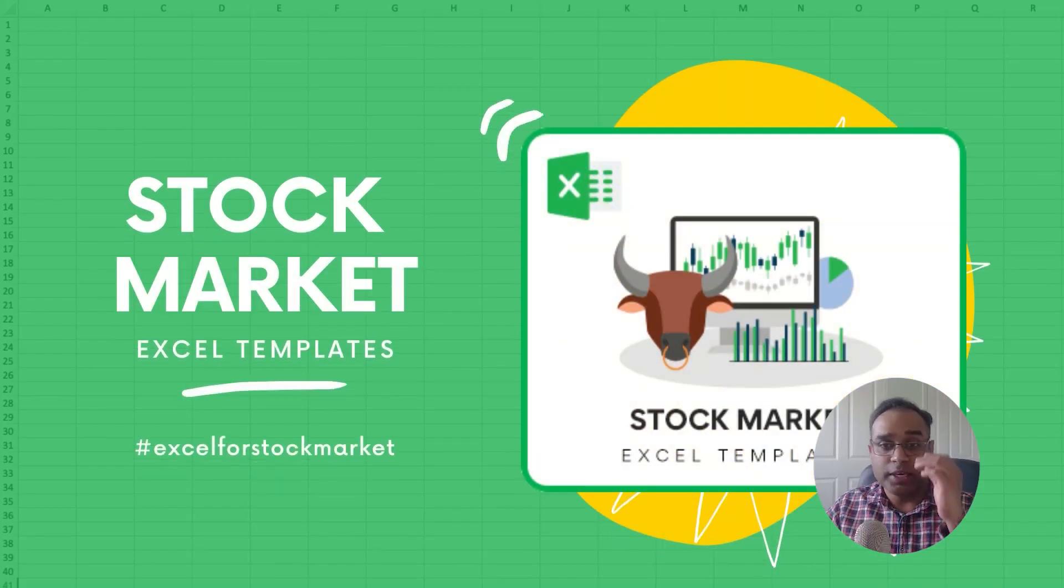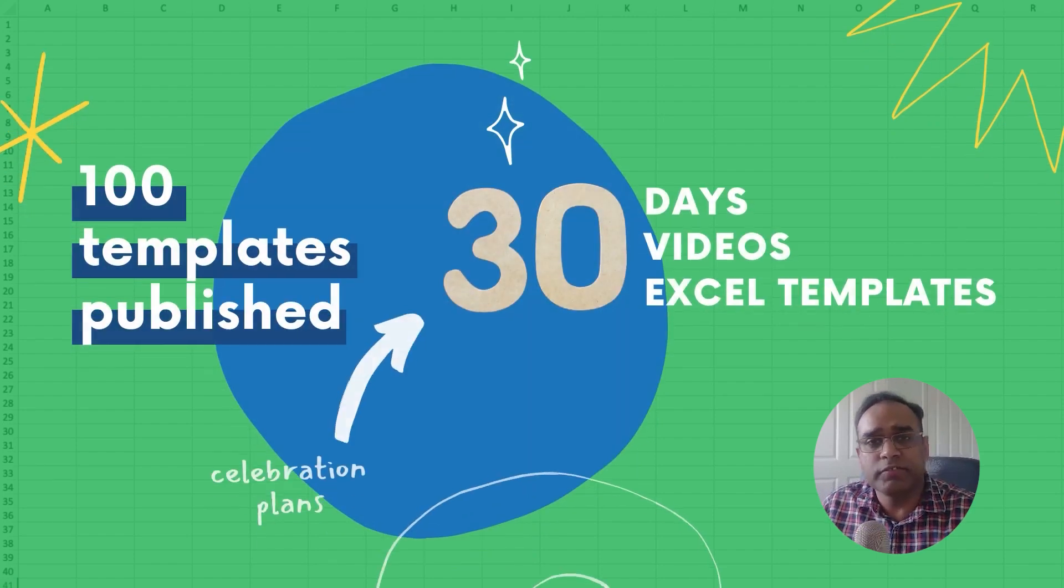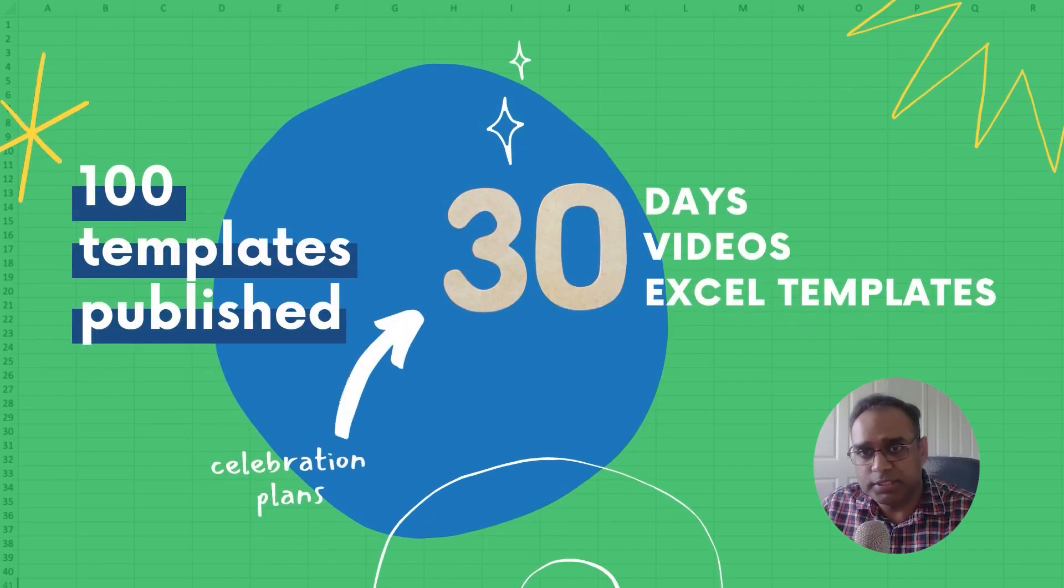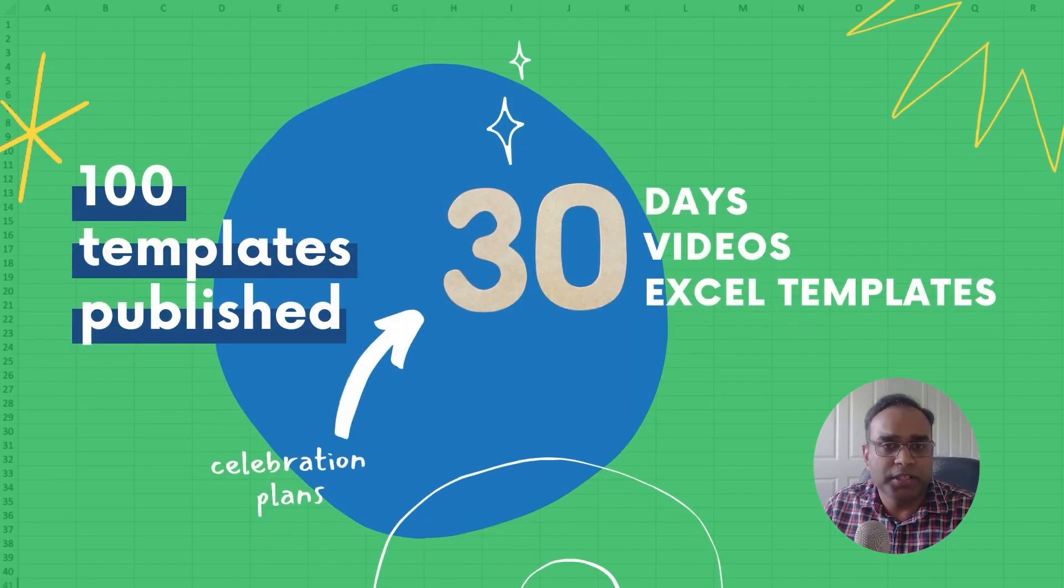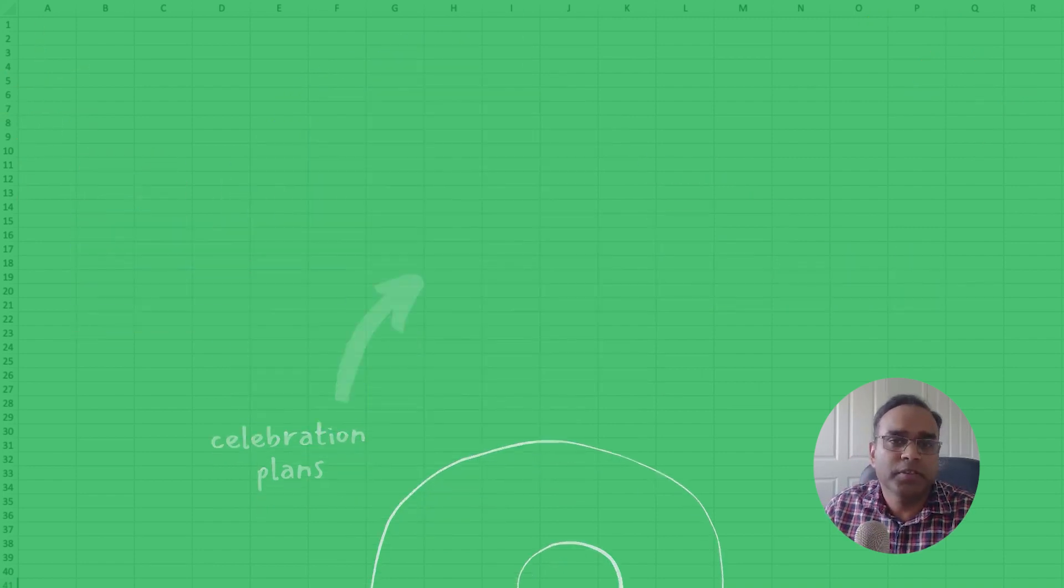Welcome to the seventh video in this series, Excel for Stock Market, where we publish 30 different Excel templates and explain them in 30 different videos in 30 days.